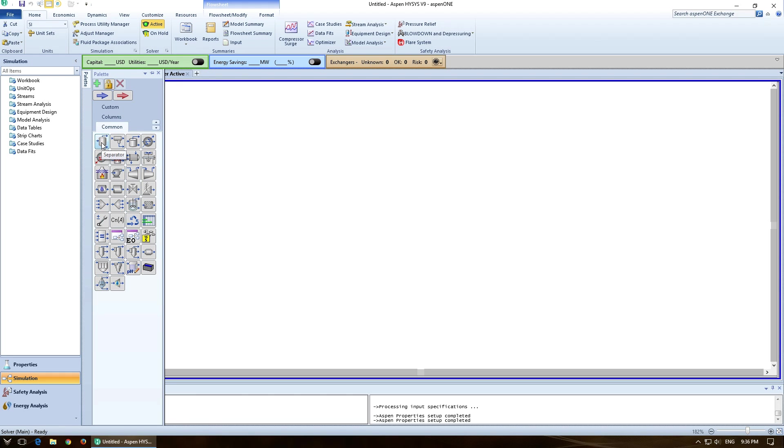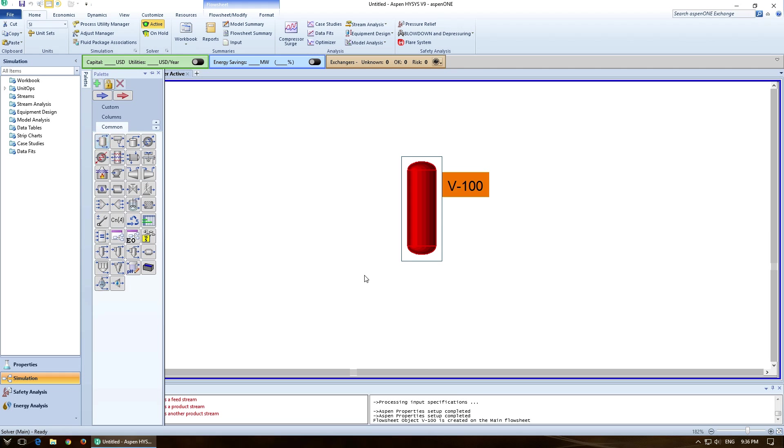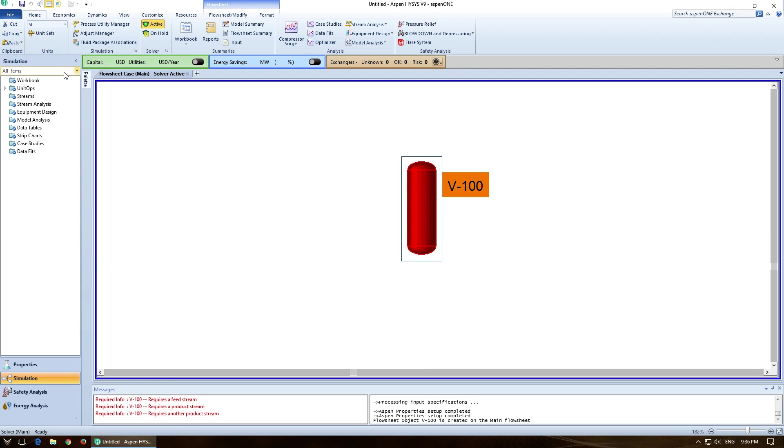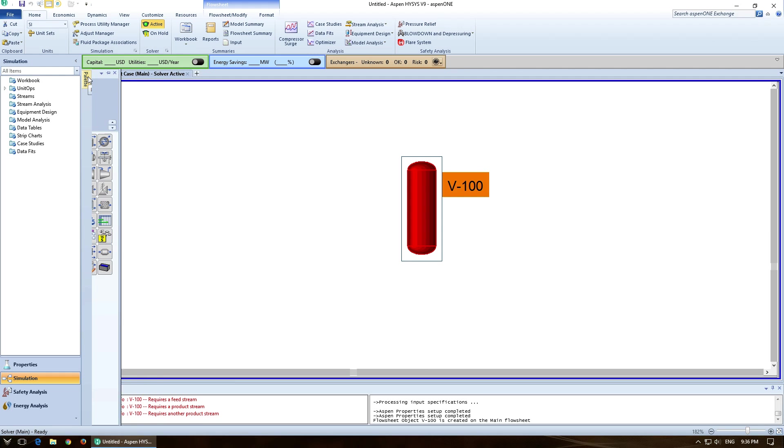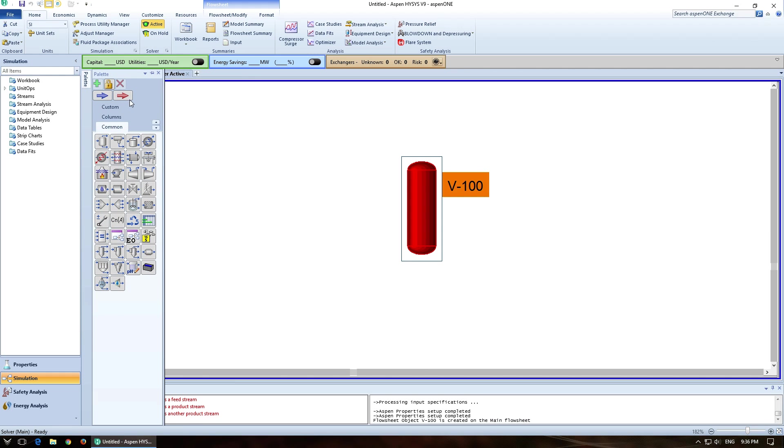So we're going to start out with a flash drum, otherwise called a separator in Aspen HiSys. And we've got two streams. We've got an energy stream and a material stream. We'll just start with the material stream.